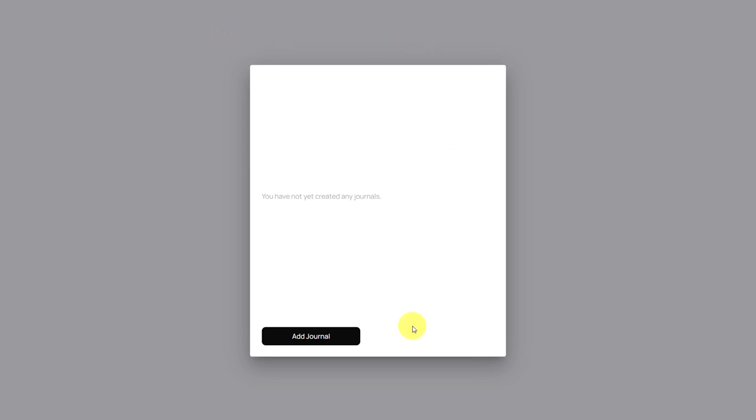So the first time you log into your AdJuong Trading Journal it's going to look something like this. You have not created any journals yet and there's no data in it. But we can change that very quickly.